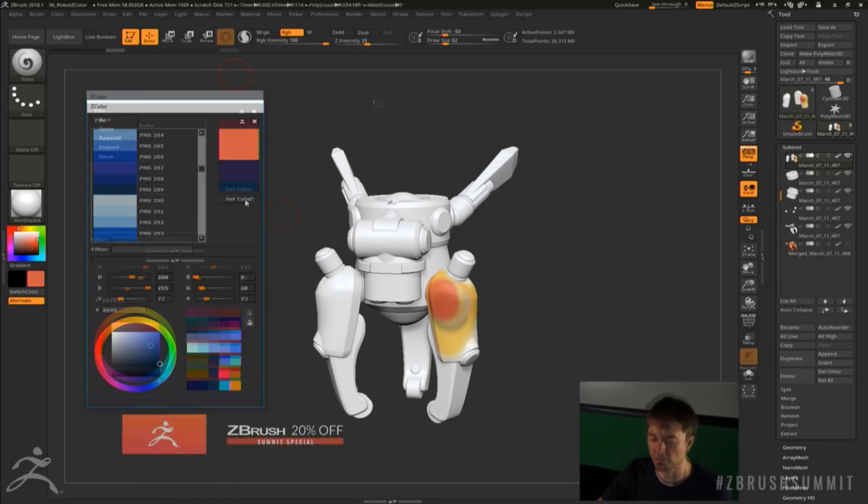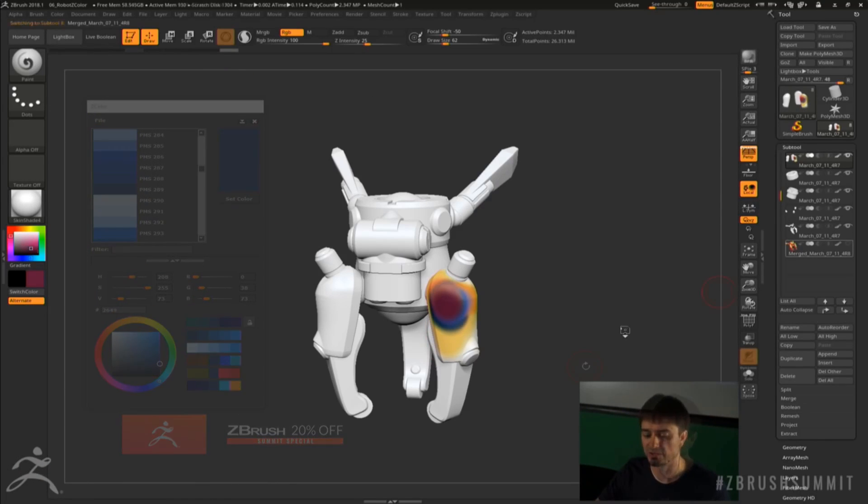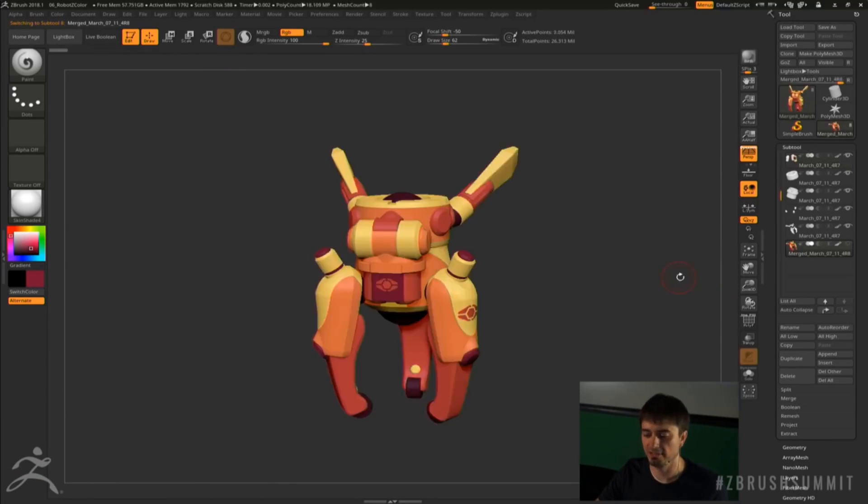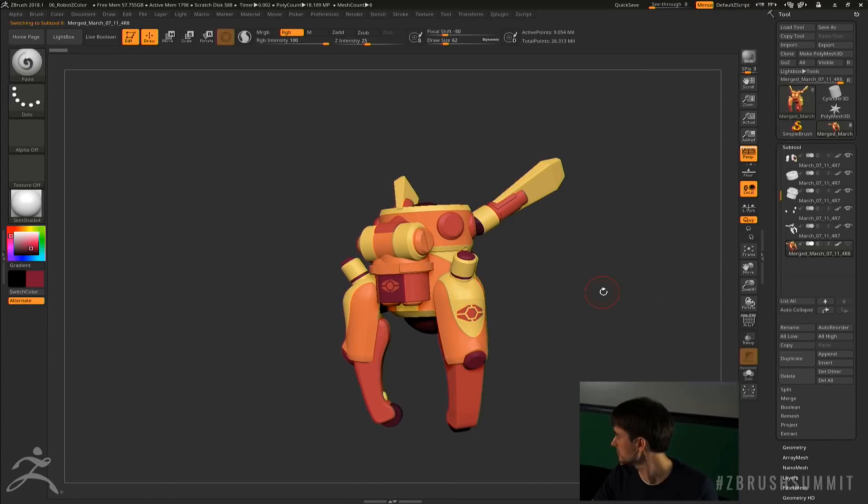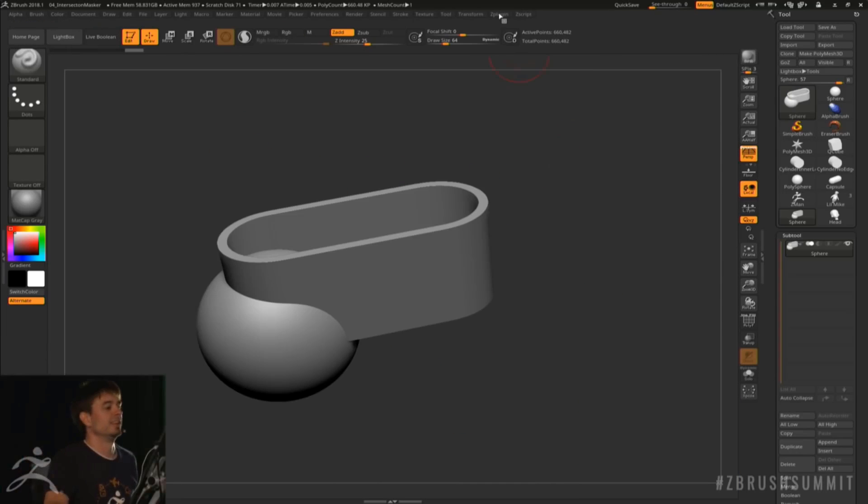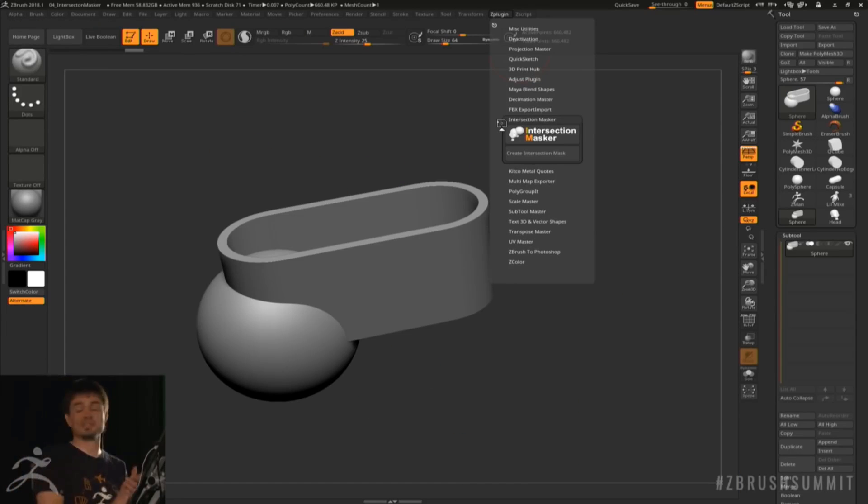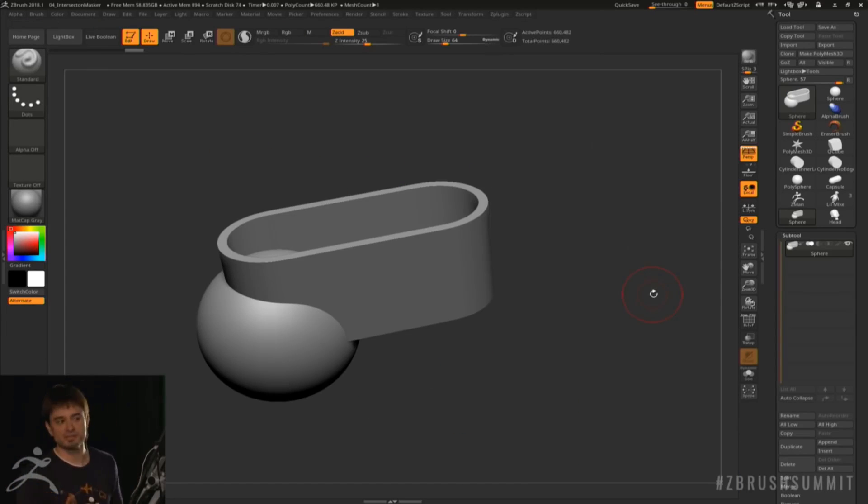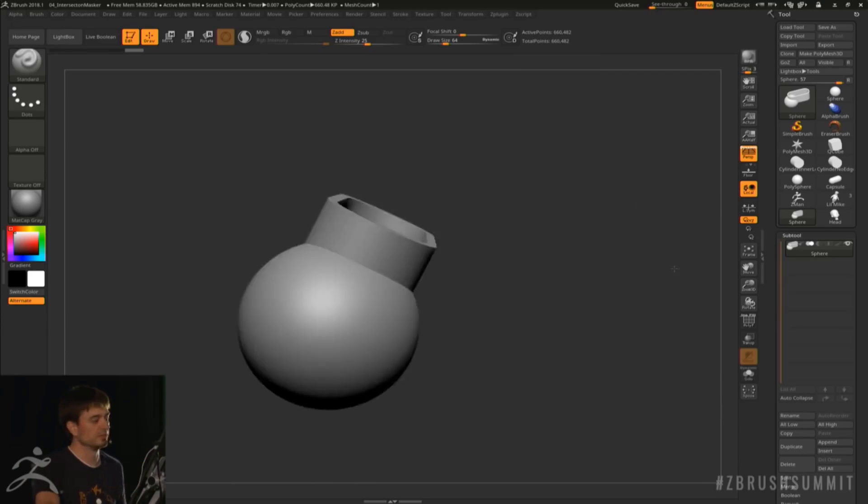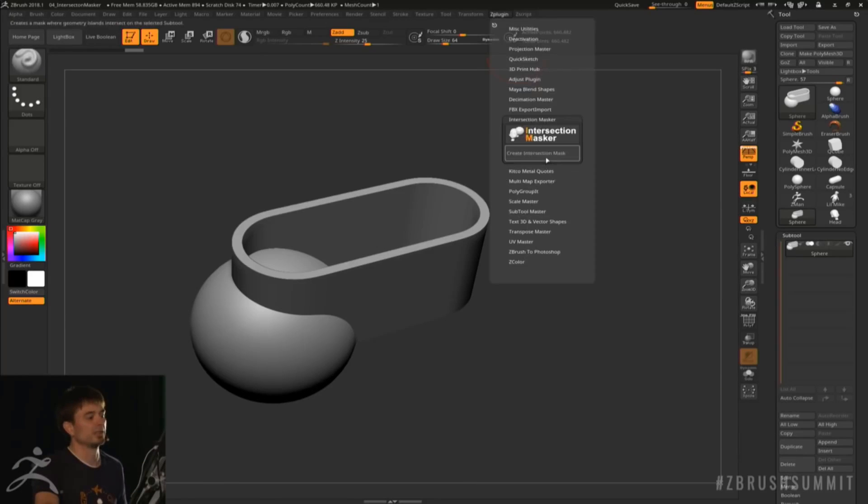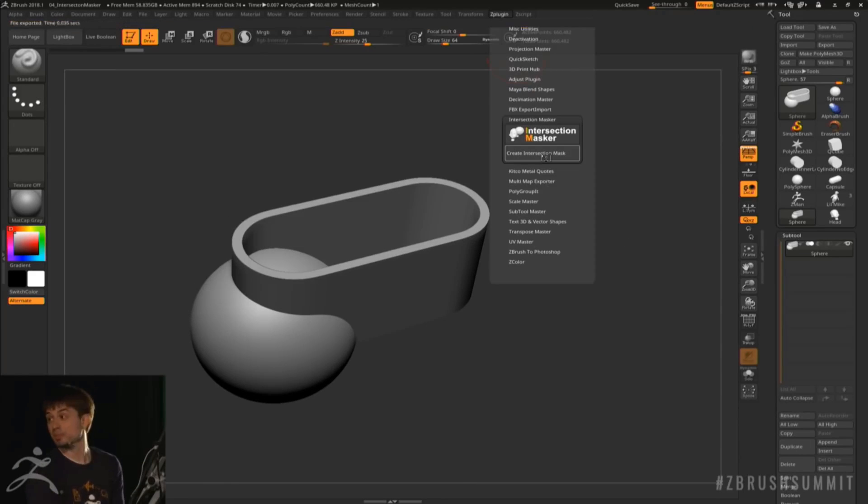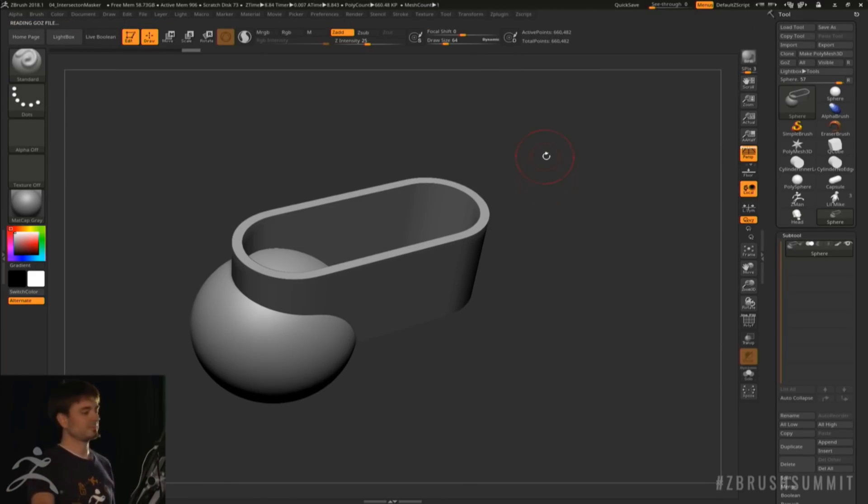The Intersection Master is also another plugin that has been released due to popular demand because there was a video that was covered in the Ask ZBrush.